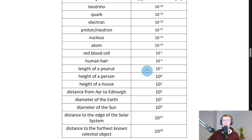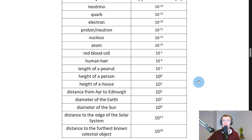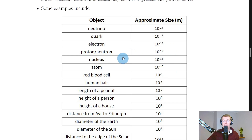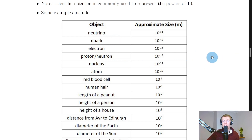Looking at the table for things smaller than a person is more relevant to this section on the standard model, where we look at fundamental particles. Starting at about 1 meter, we get into negative powers: a peanut is about 10 to the minus 2 meters (1 centimeter), a human hair at 10 to the minus 4 meters, a red blood cell at 10 to the minus 5 meters, an atom at 10 to the minus 10 meters. Getting even smaller: a nucleus is about 10 to the minus 14 meters, a proton or neutron about 10 to the minus 15 meters, an electron about 10 to the minus 18 meters, a quark about 10 to the minus 19 meters, and a neutrino about 10 to the minus 24 meters.